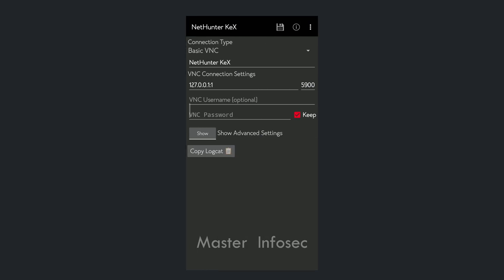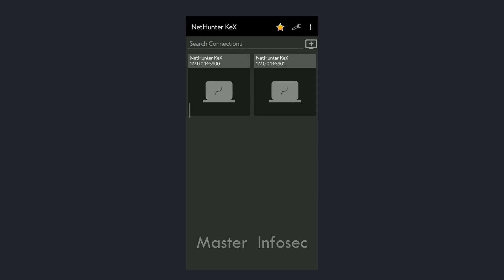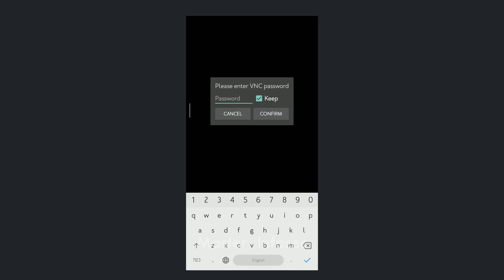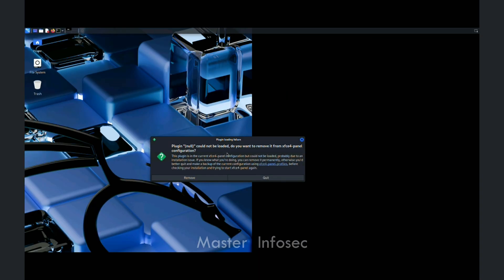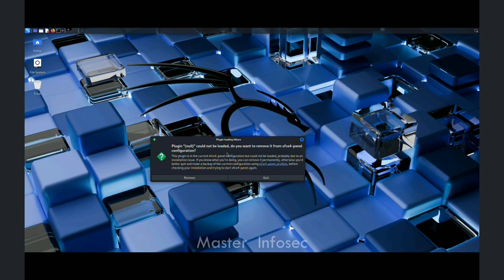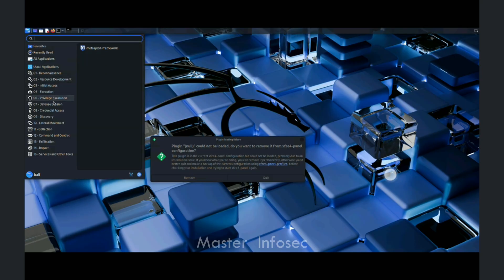In the NetHunter kex app, click on the add icon. In the connection settings, change the port to the one shown by the kex server. As you can see, it has successfully installed and connected Kali Linux on our Android phone. If you open the applications menu, you can see all the applications present in Kali Linux. This is how we can use Kali Linux on Android.